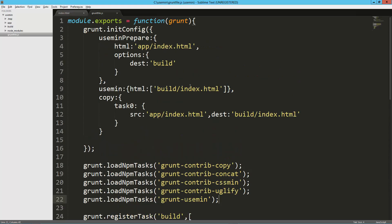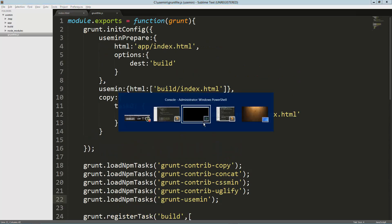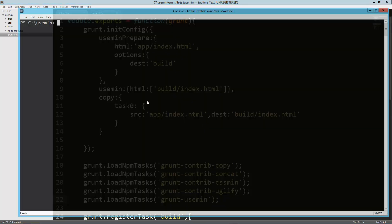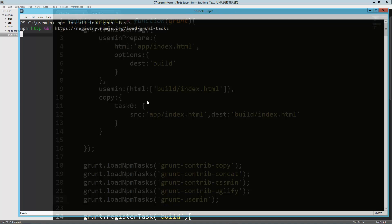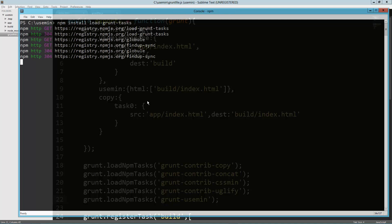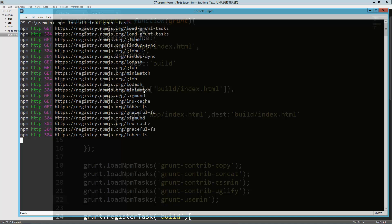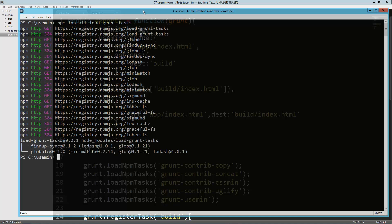One way we can get rid of that is with load-grunt-tasks. Here I am in the directory and what I'm going to do is install load-grunt-tasks.